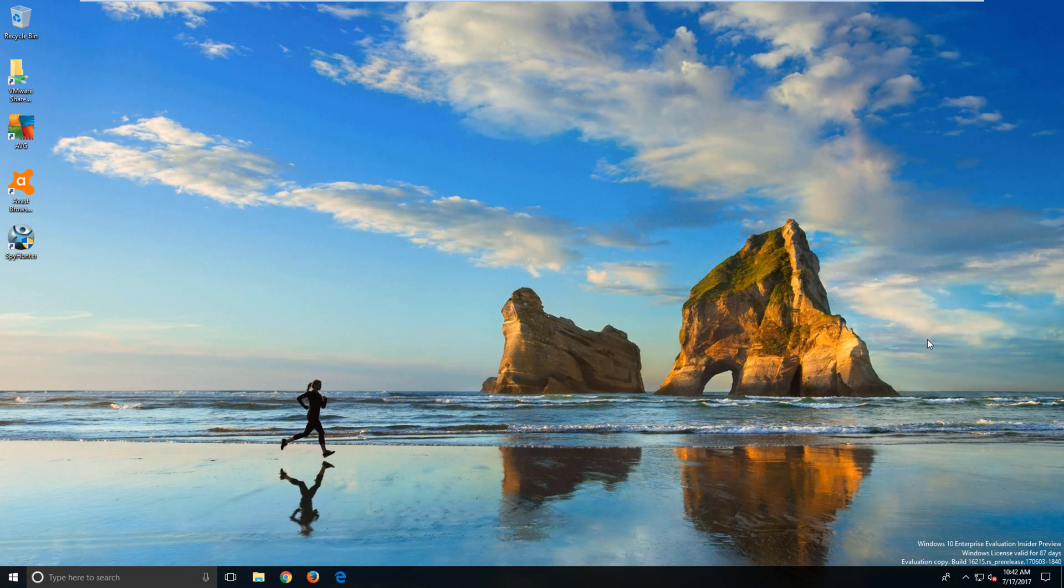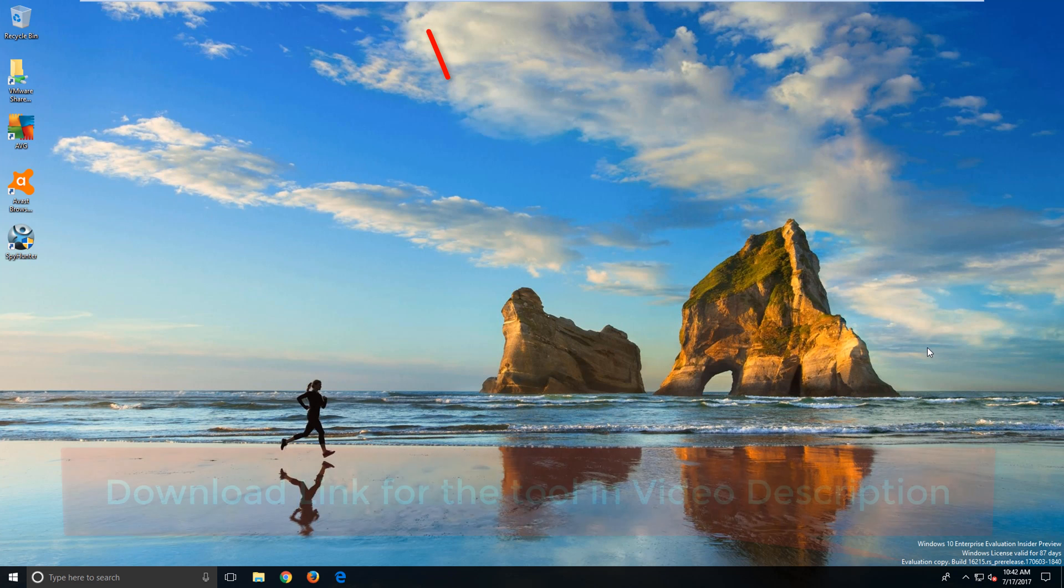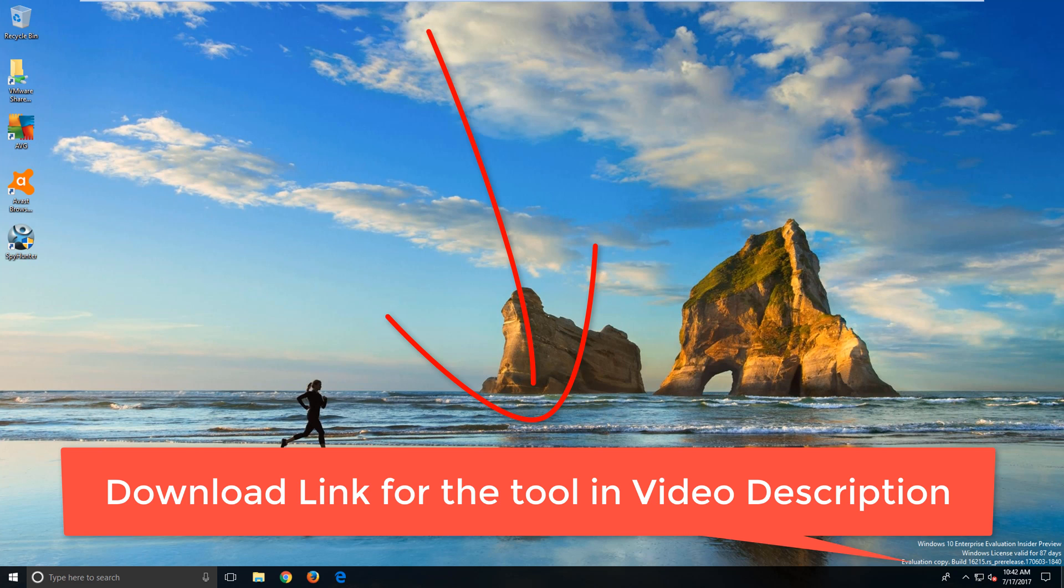The first thing you want to do is download the malware detection tool which is available in the description of this video. The reason we need to use this is because if we just reset the browser manually, the malware will regenerate and restore the malicious URL by itself. So we need to make sure we remove the malware first before we clean this up.